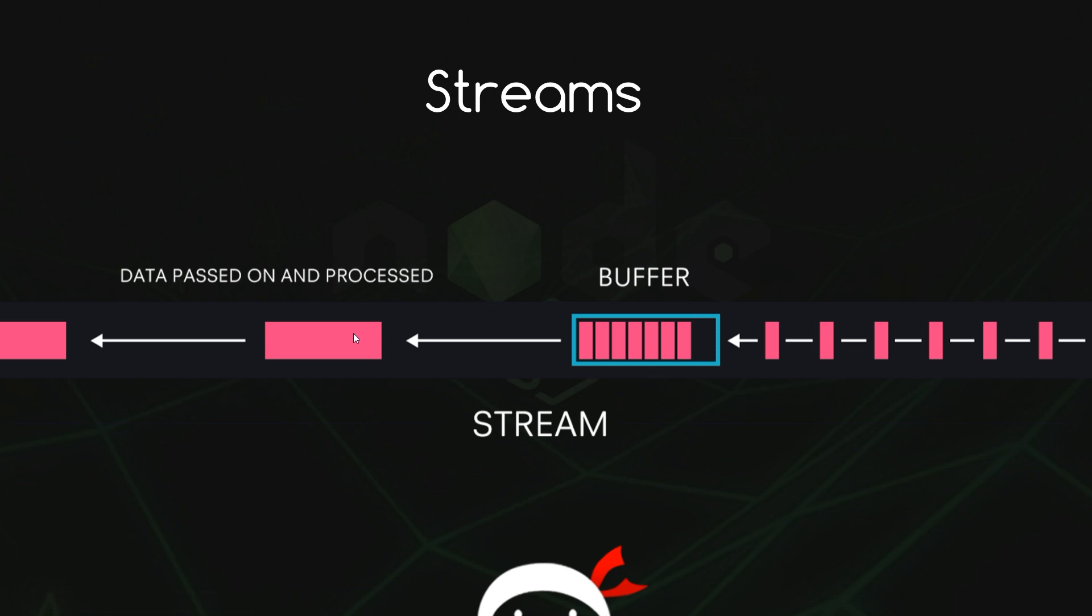We could use a listener which was on data which would listen out whenever we received one of these chunks of data and then we could do something with that, we logged it to the console. But typically we'd want to do something different with it like send it to the client, the browser, or maybe create a new file with it.